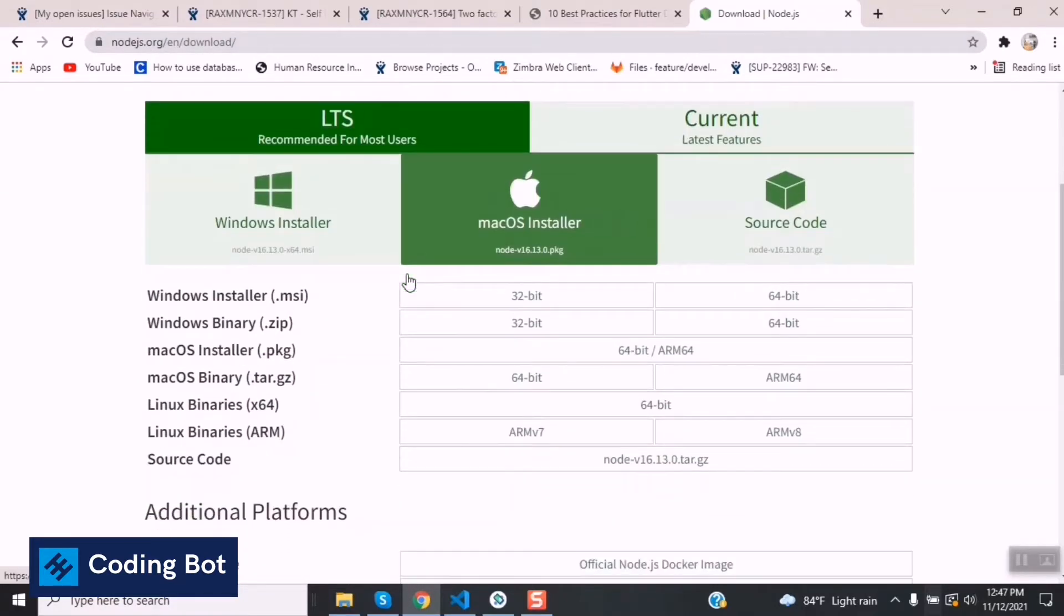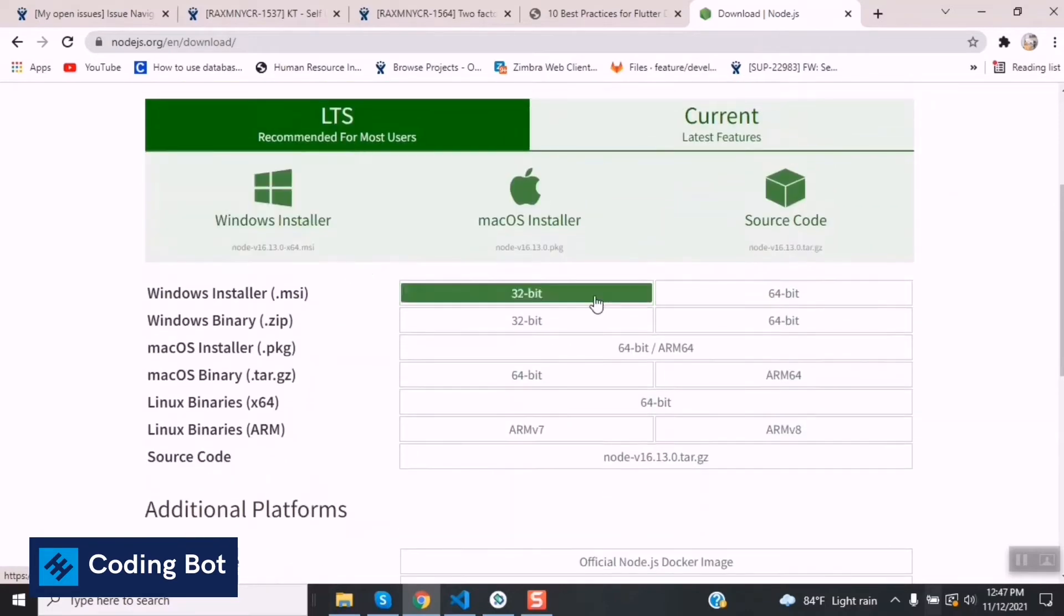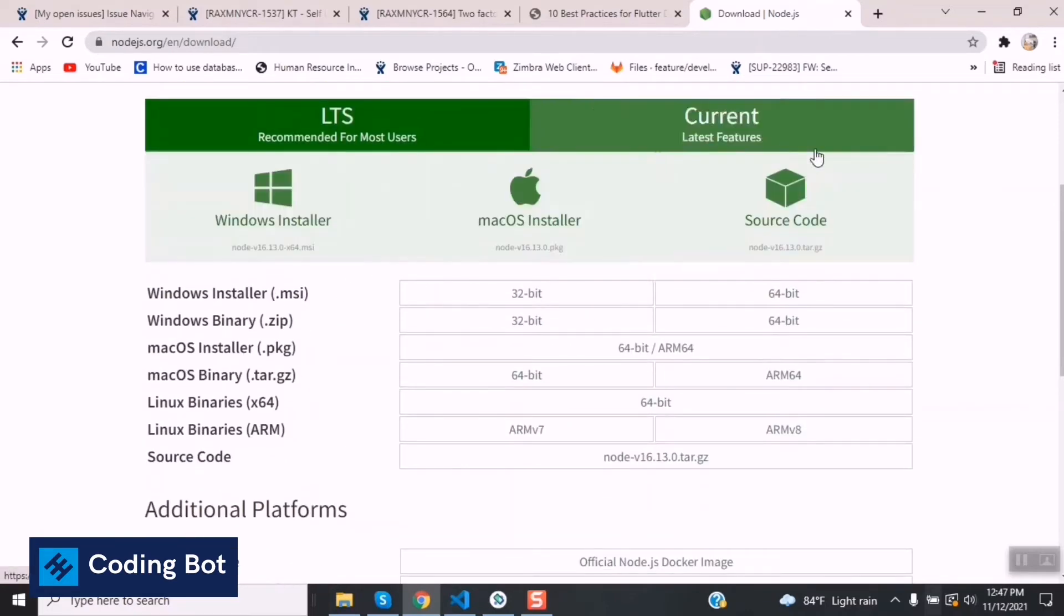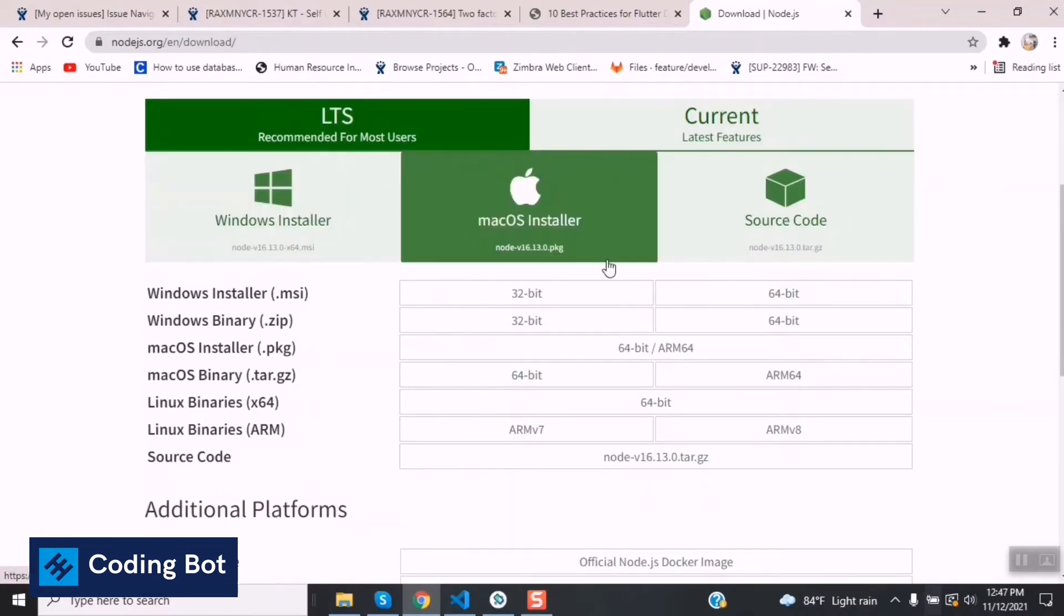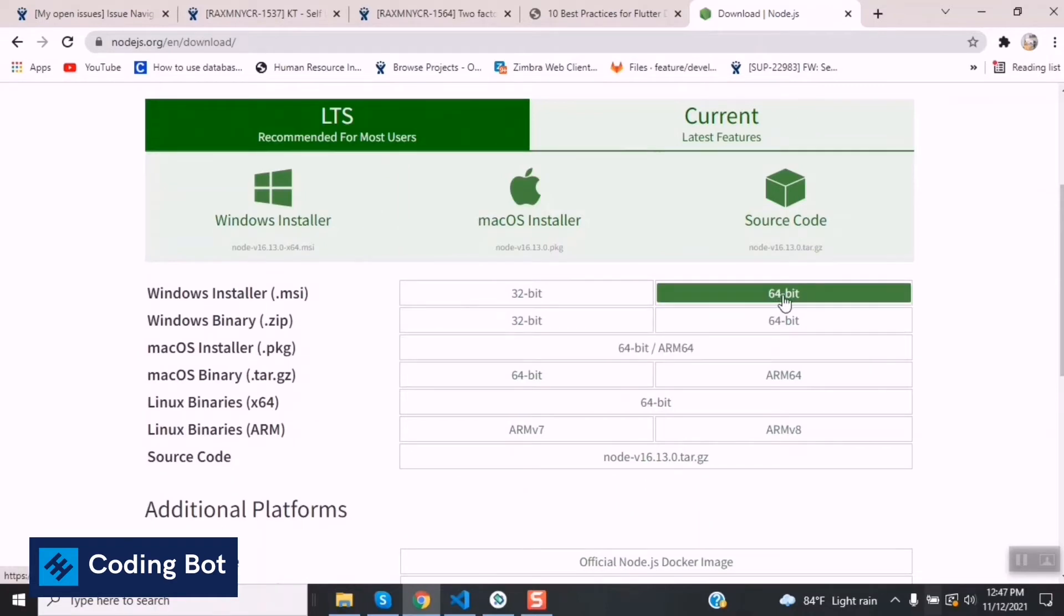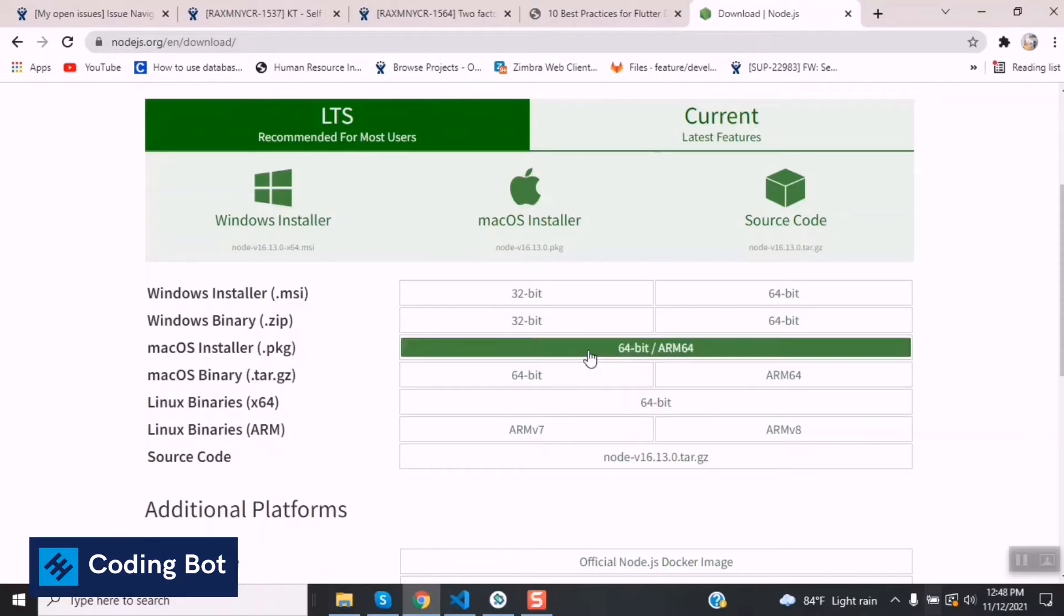Inside there you can select your operating system Windows or Mac OS, and you can get the source code as well. Now I'm going to download the 64-bit version of Node.js Windows installer. You can get 32-bit as well according to your operating system's bit size.